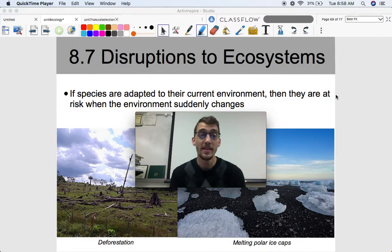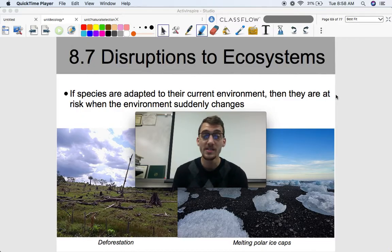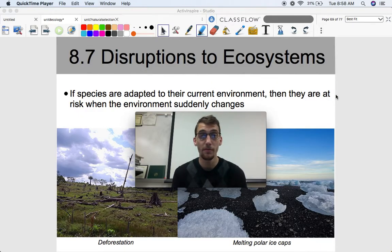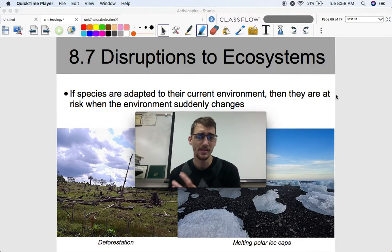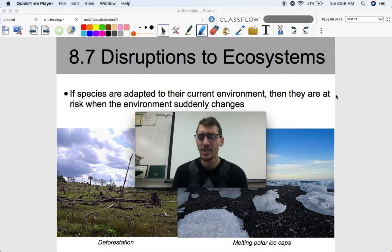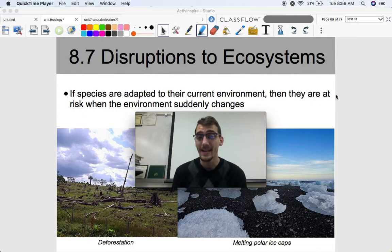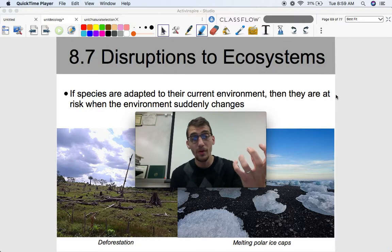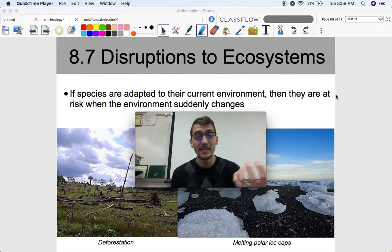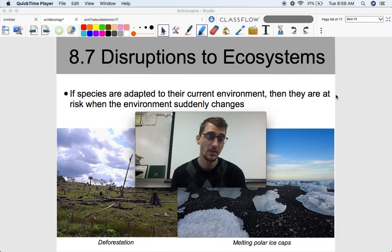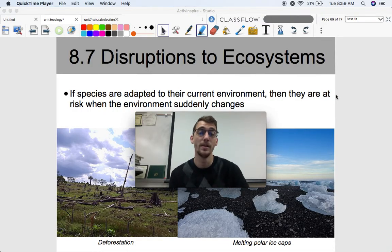If species are adapted to their current environment, they are at risk when the environment suddenly changes. We know from studying Earth's history that it changes a lot, but the way it's changing right now is faster than ever. In our last unit we talked about mass extinctions, but a sixth mass extinction is happening right now. In fact, species are going extinct faster right now than they did when the asteroid hit the Yucatan Peninsula 65 million years ago and wiped out the dinosaurs.